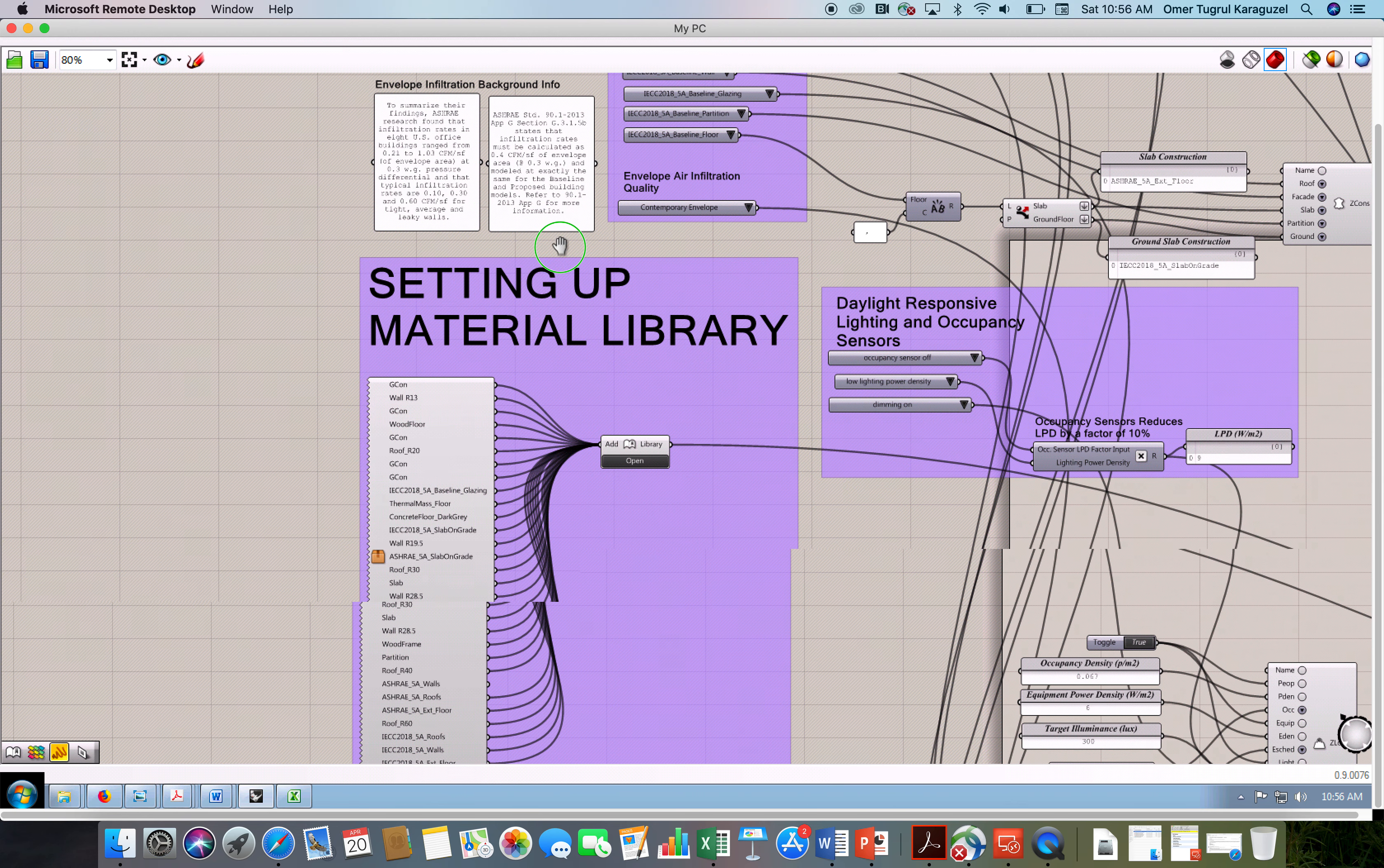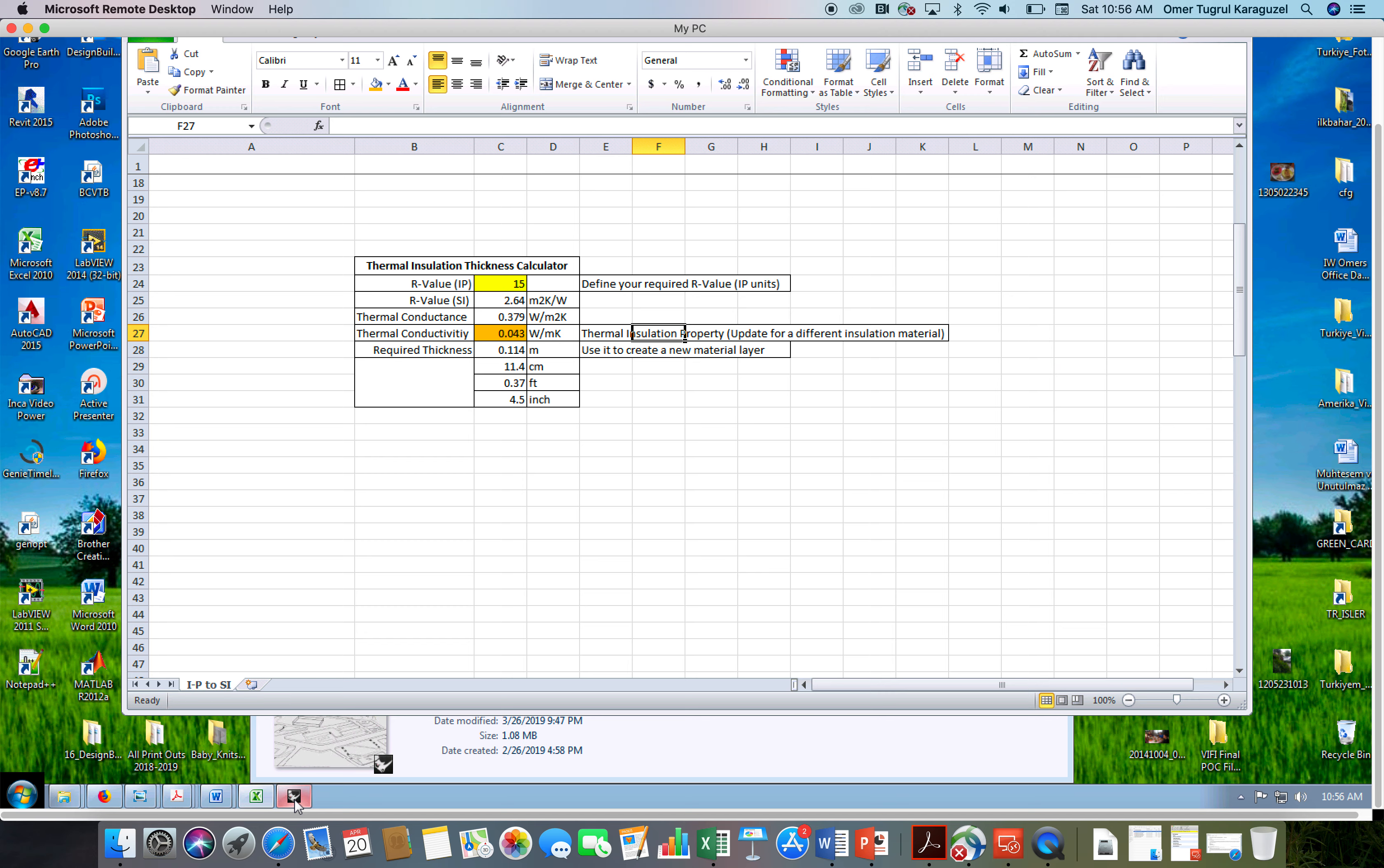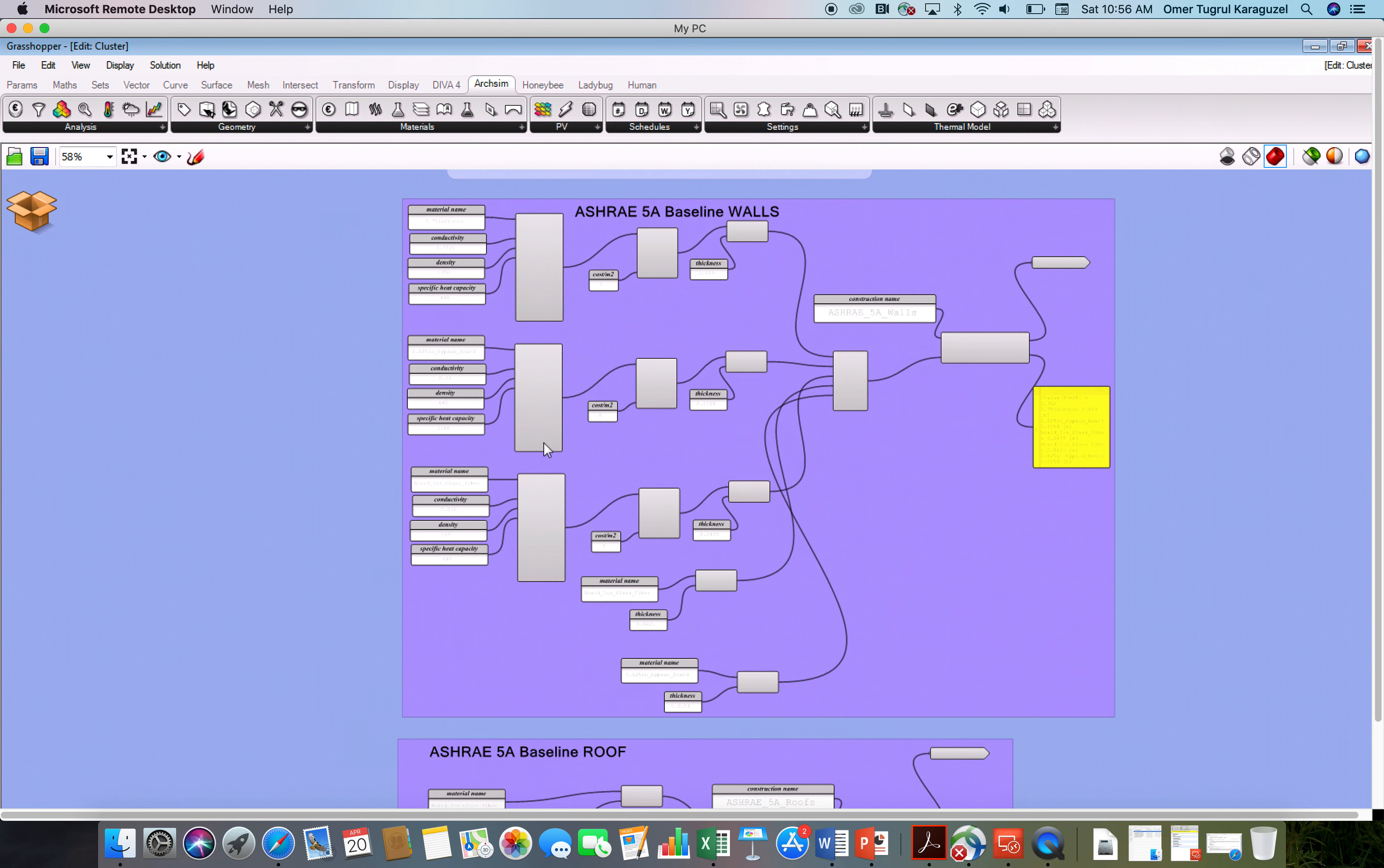The main cluster that we will be working with is the setting up material library cluster. As you see, on purpose, I wrote the name in big fonts. So when you double click these components or this cluster, we will be able to see the components inside. Now this is the cluster. We are in the cluster. Let's see what's happening in this cluster. I would like to zoom in to a typical wall section. Let's take this ASHRAE 5A baseline walls. So the thing is, we can take this entire wall assembly and duplicate it on the side and start playing with the insulation, thermal insulation thickness.